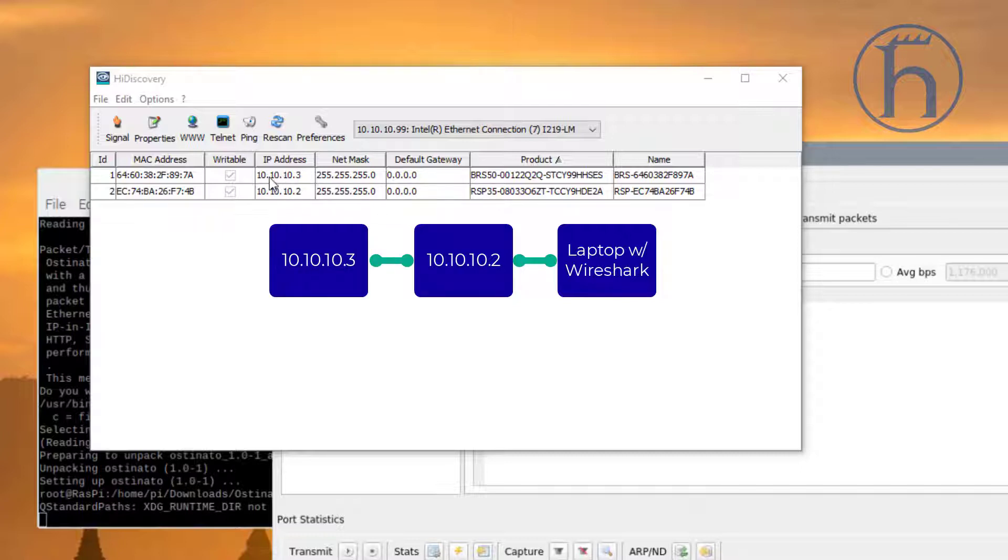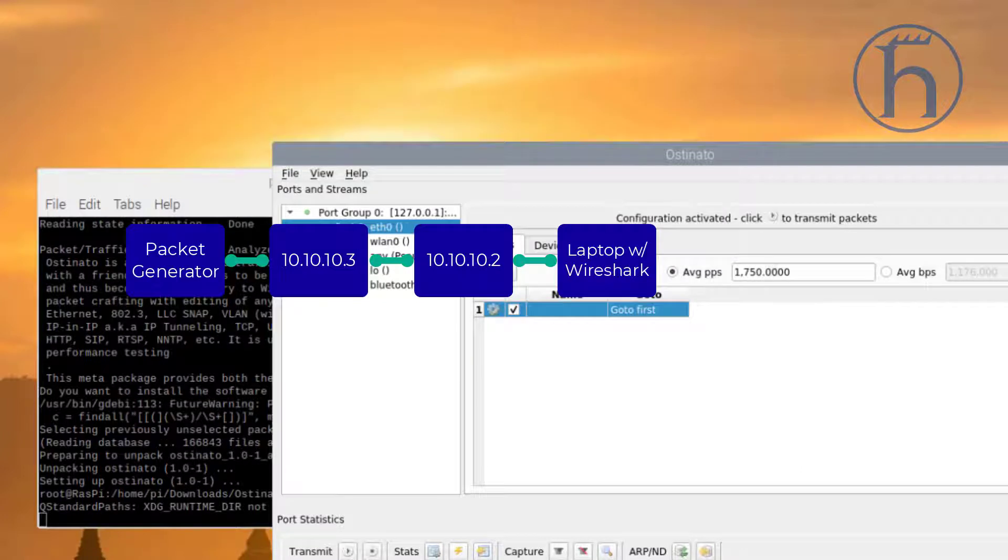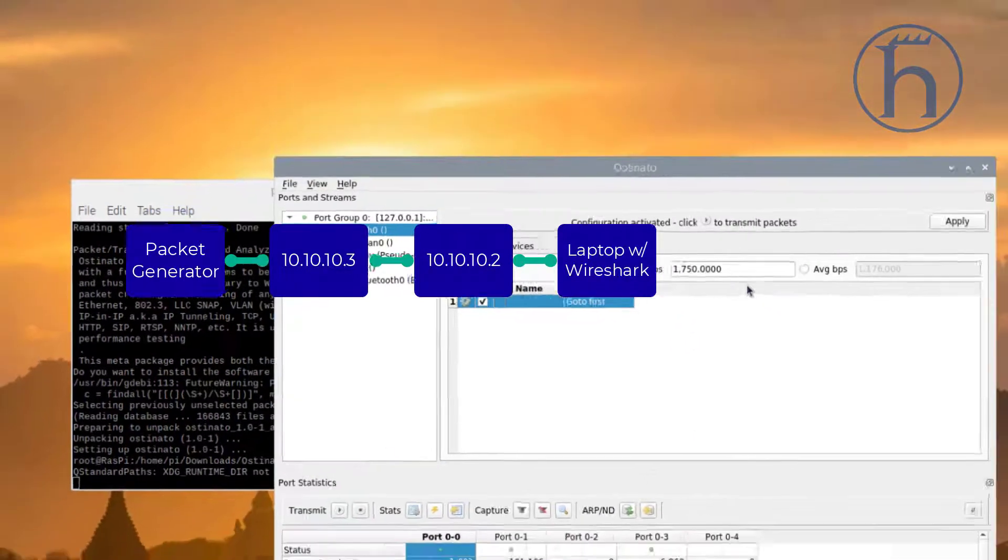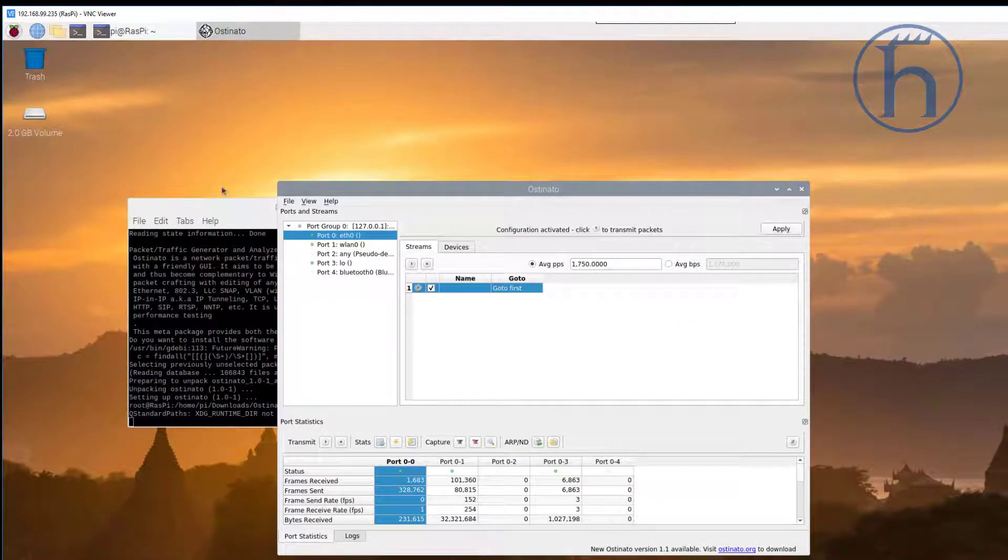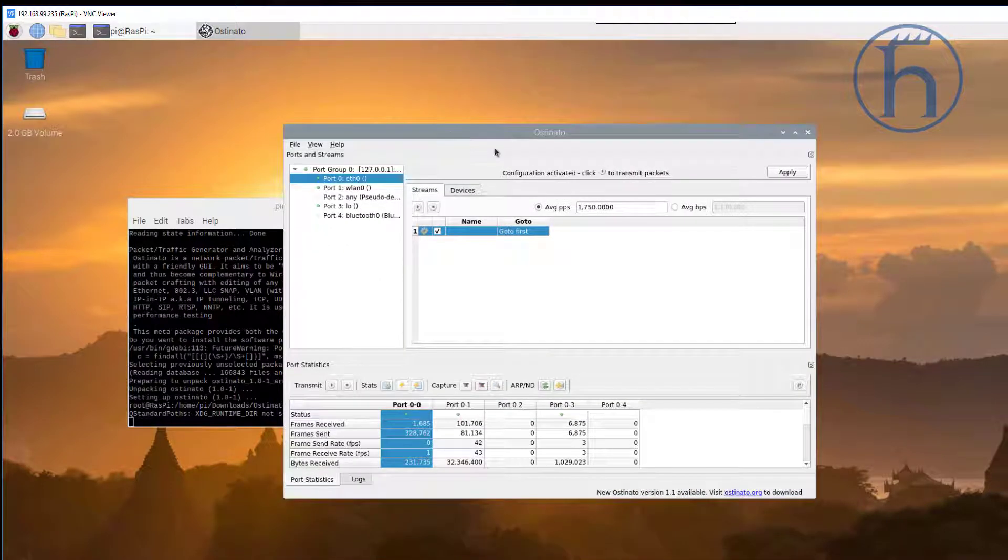Plugged into this 10.10.10.3, I have a Raspberry Pi, which is this VNC session that I currently have going on. And within it, I am running an application called Ostinato.